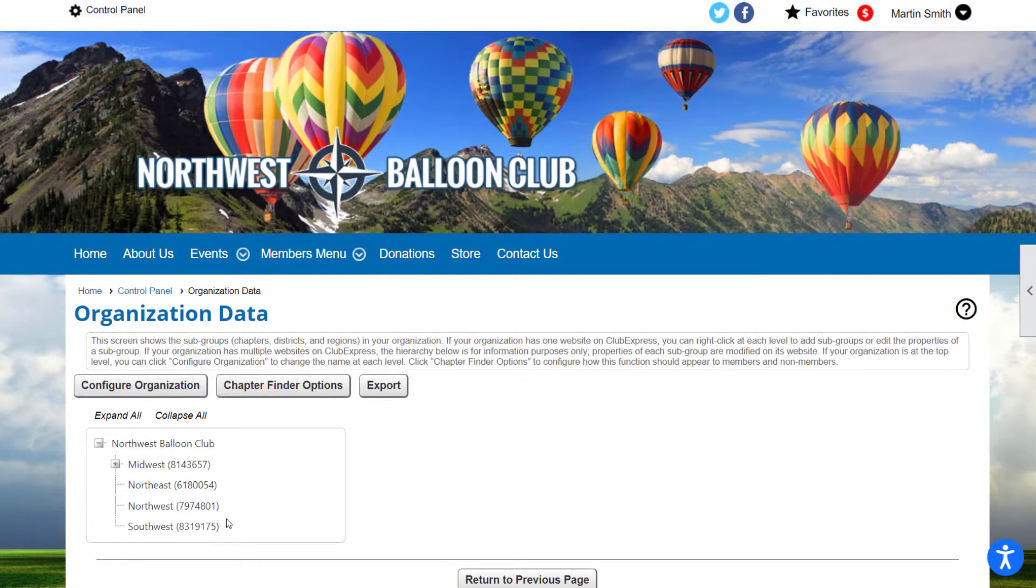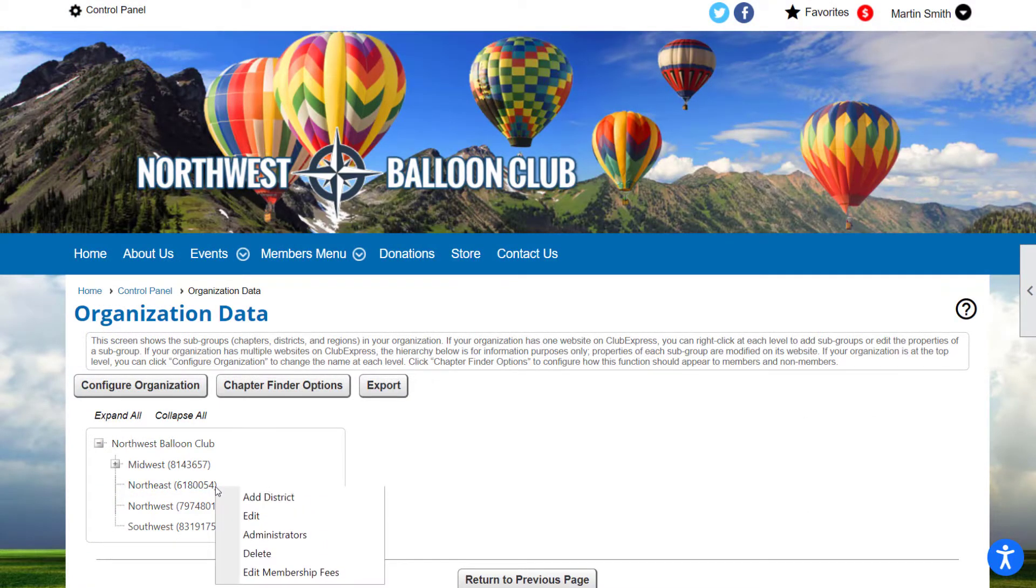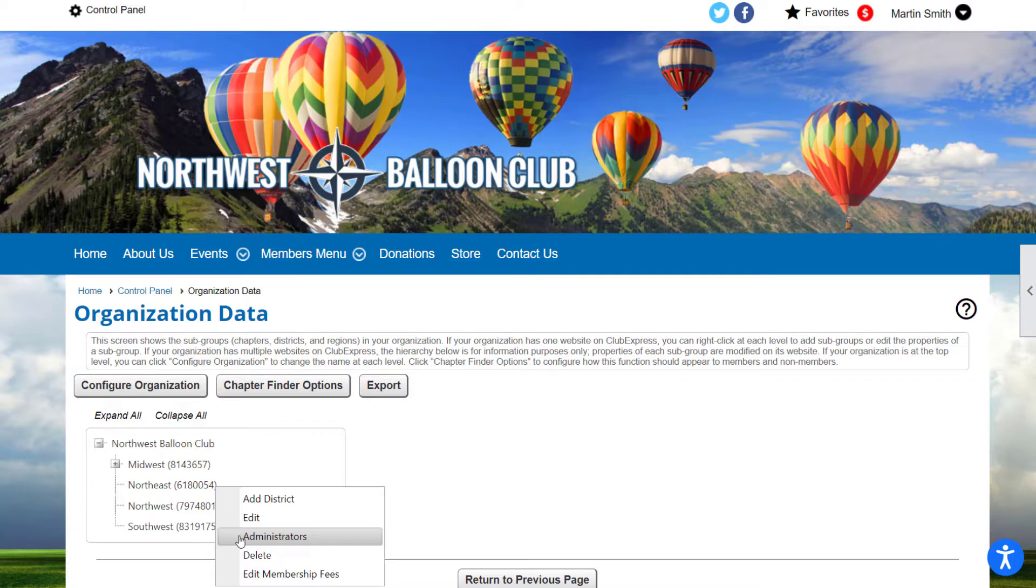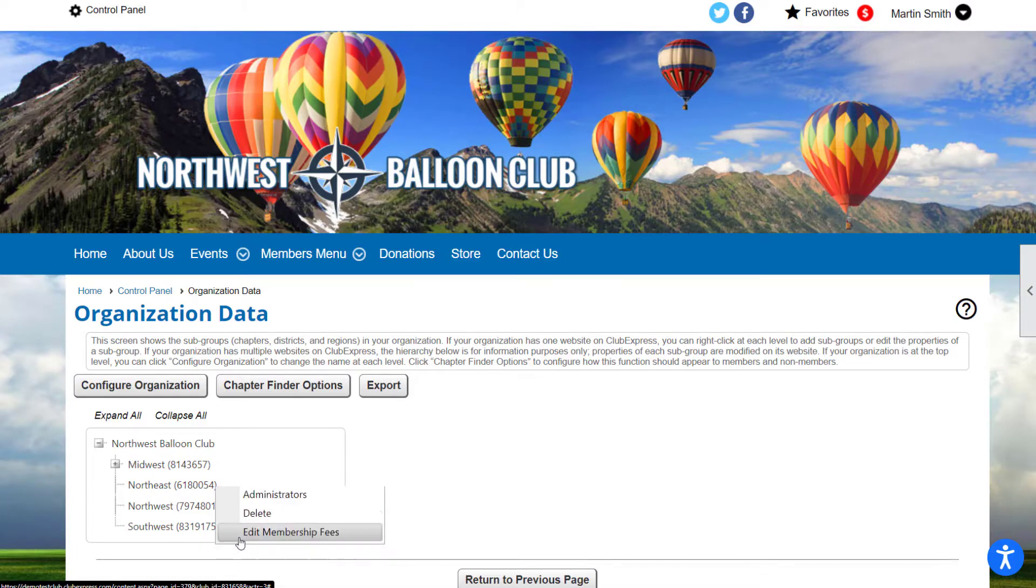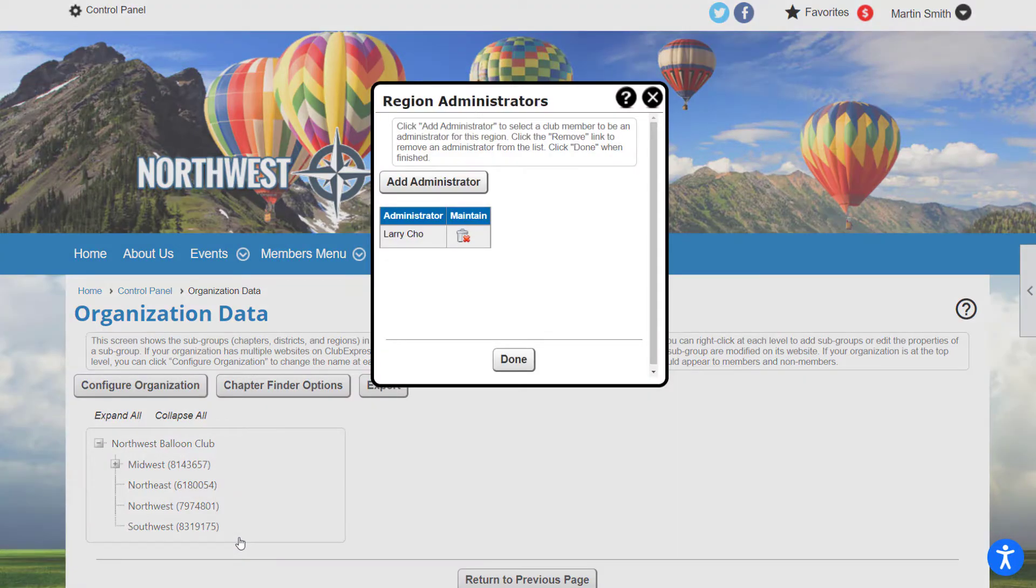For clubs with chapters, there are also chapter or region admin rights, but the focus of this video tutorial is only on full administrators and coordinators.